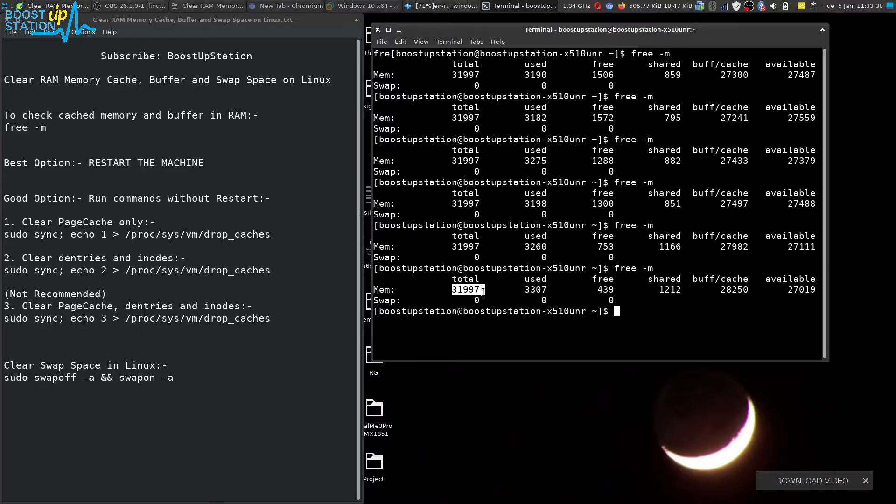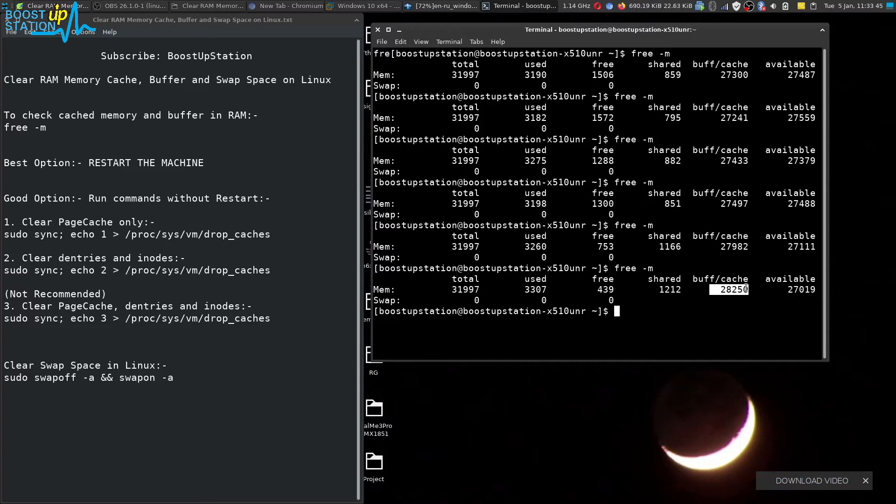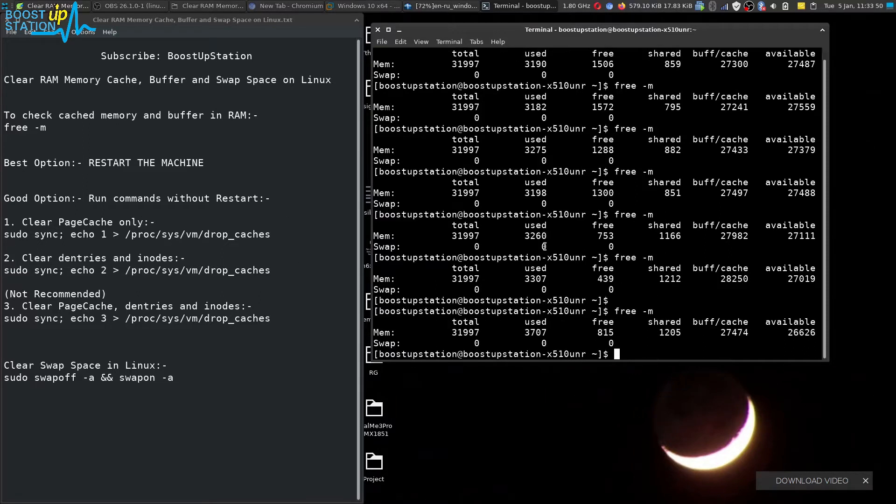I'm having 32 gigabytes of memory installed and 28 gigabytes is in the buffer. It's a lot, so we'll be clearing it up. You can type the command again and you can see it is still very less.